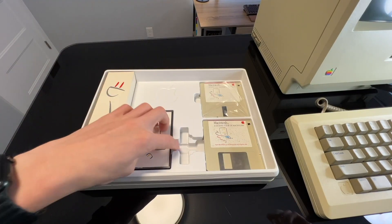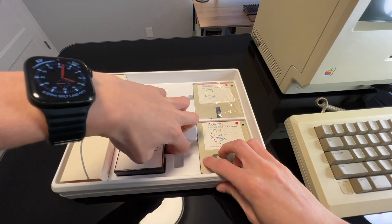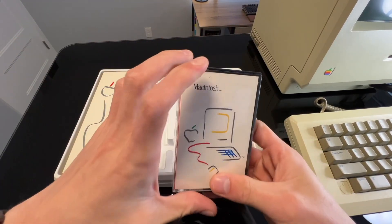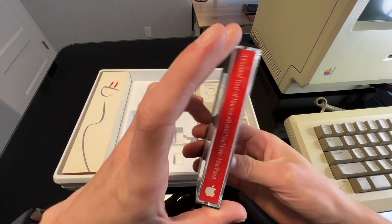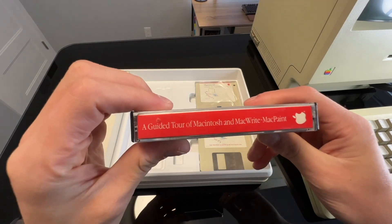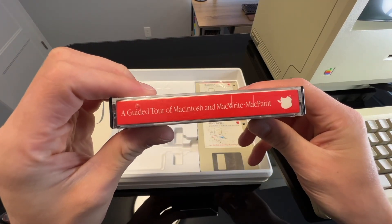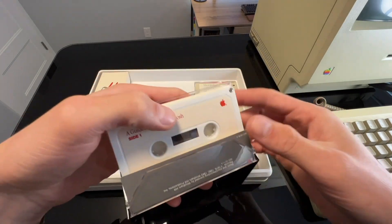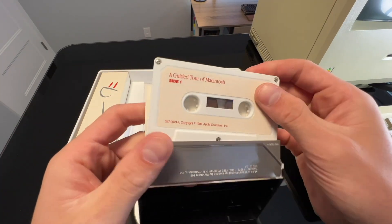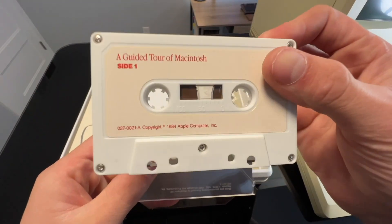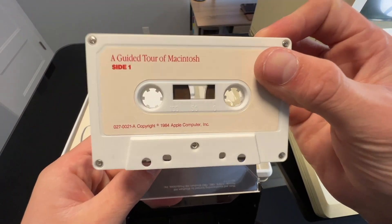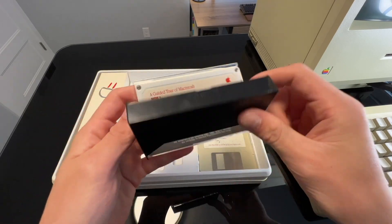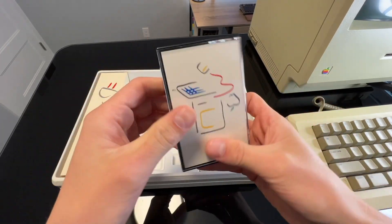Next, we have a guided tour of Macintosh, MacWrite, and MacPaint. This tape would give basic instruction on how to use the software described in the manuals. This was another way Apple tried to make the Macintosh a more user-friendly computer. Personally, I would definitely use the tape because I hate reading instruction manuals. Unfortunately, I do not own a tape player, so I have not been able to listen to this tape. But it is still a fantastic idea from Apple, and I hopefully will be able to listen to it soon.